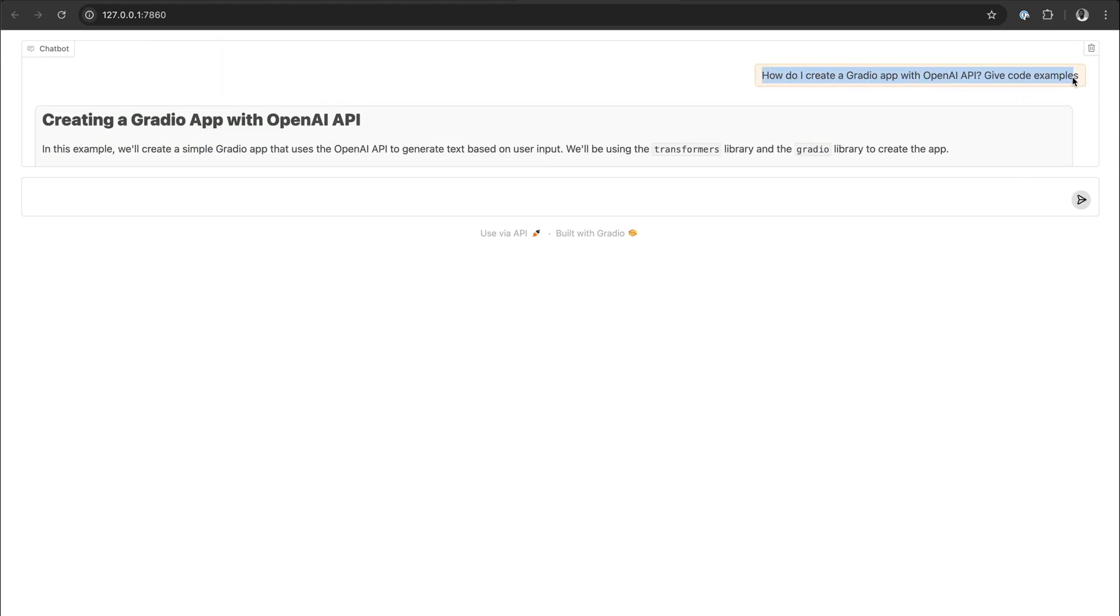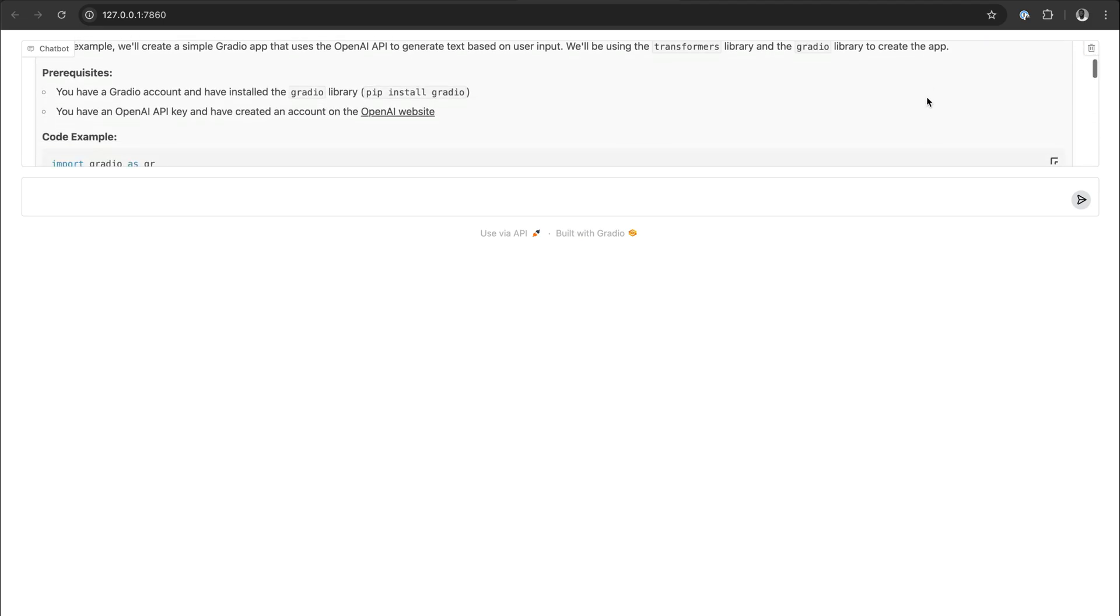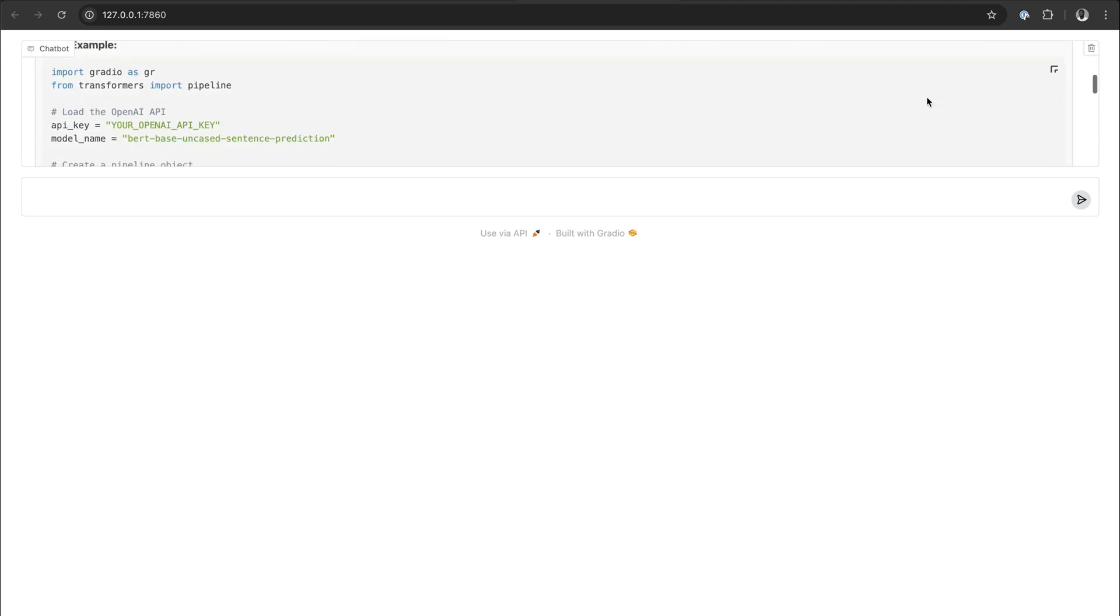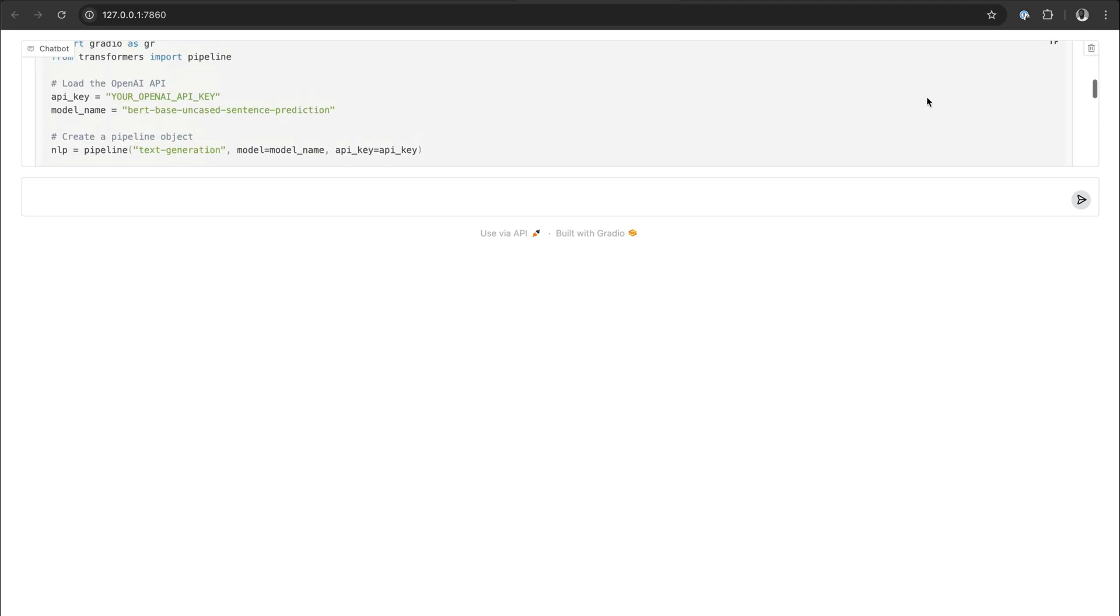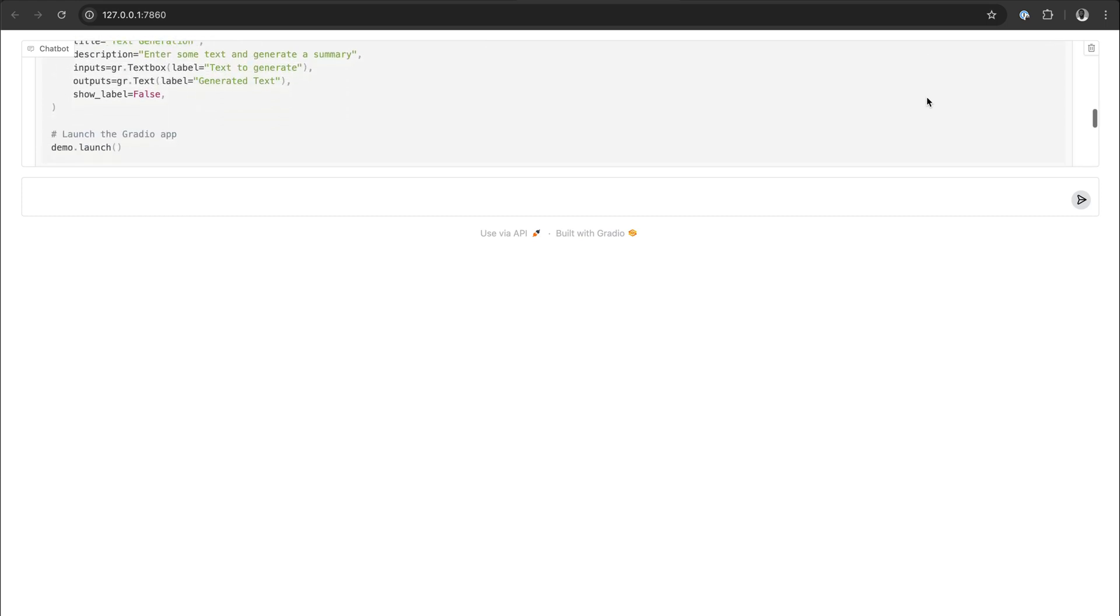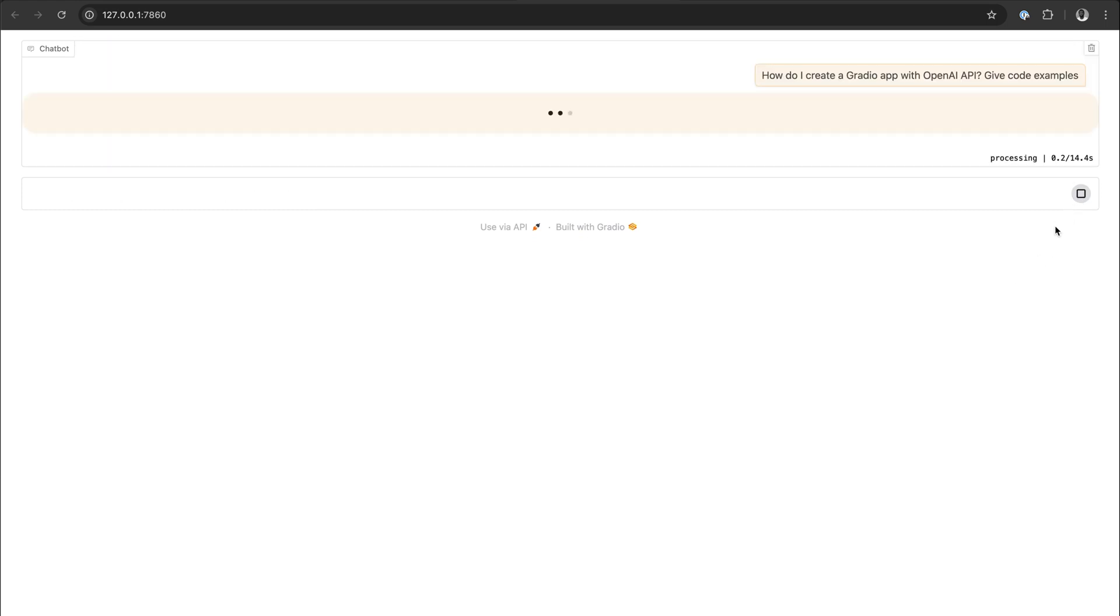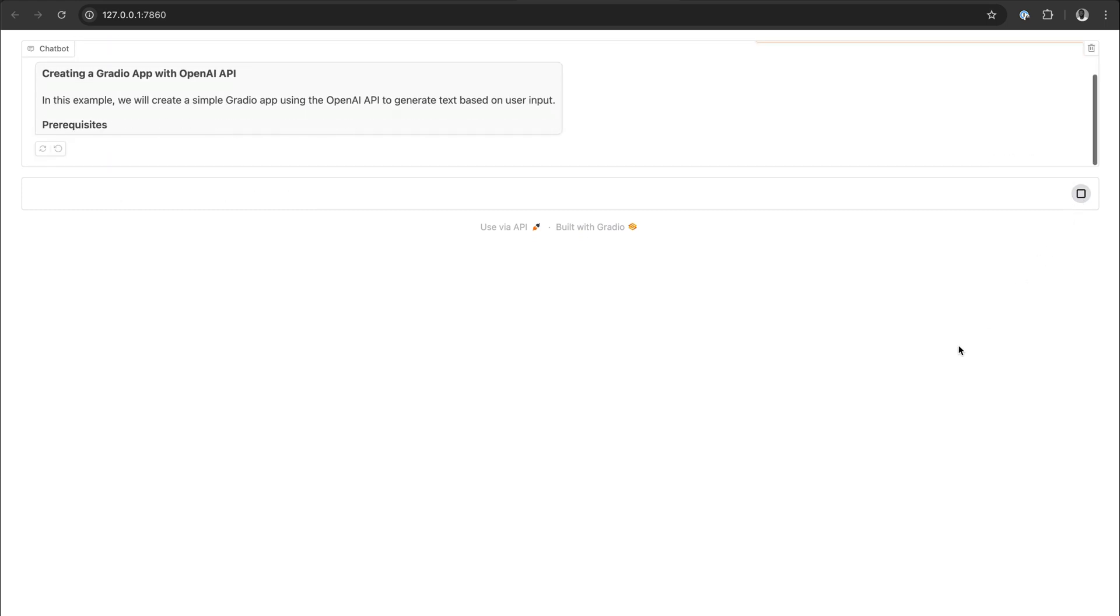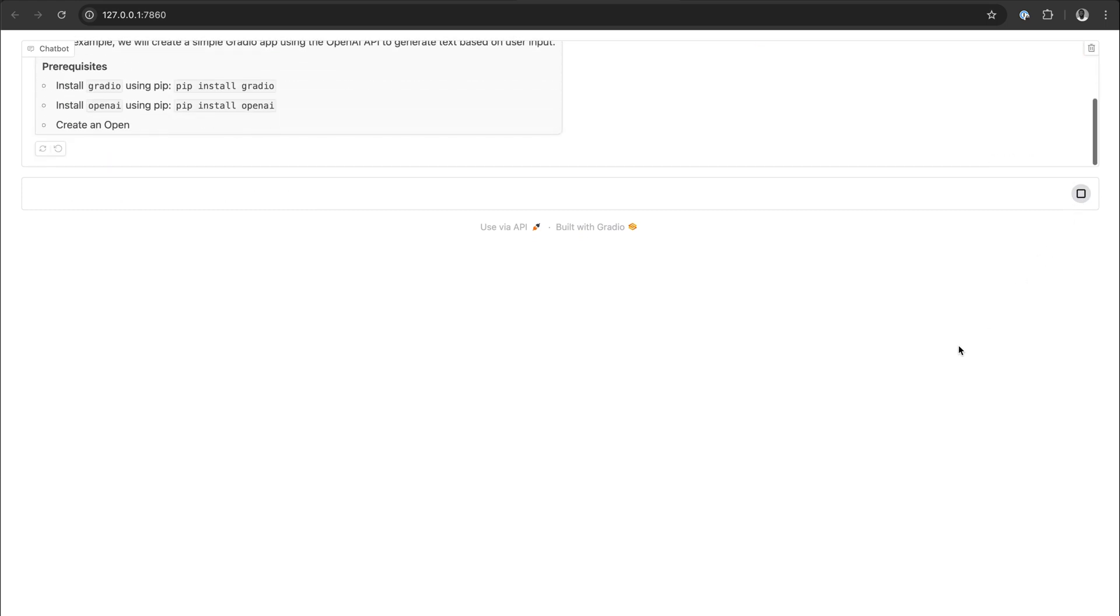So you can see over here, this is the prompt we just entered, and here we have the response from the model with code example. So this is how you can run the Llama 3.2 model locally using VS Code with your own Gradio interface.